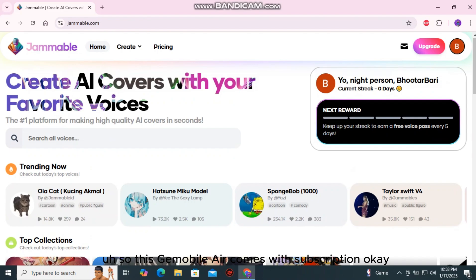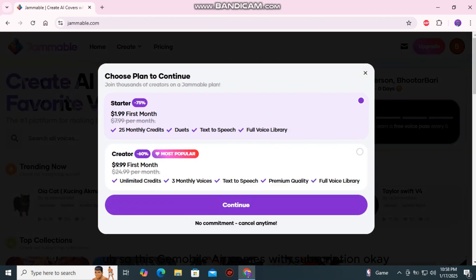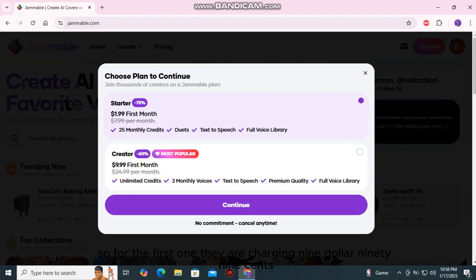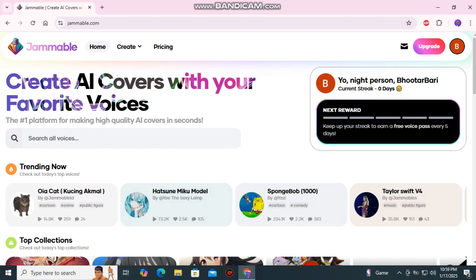Jamable AI comes with a subscription. Let's see the subscription plans. As I have recently signed up for this AI, they are offering me almost 75% off — the first plan is $1.99. For the creator option, which is most popular, they are charging $9.99. You can see the difference between these two packages.